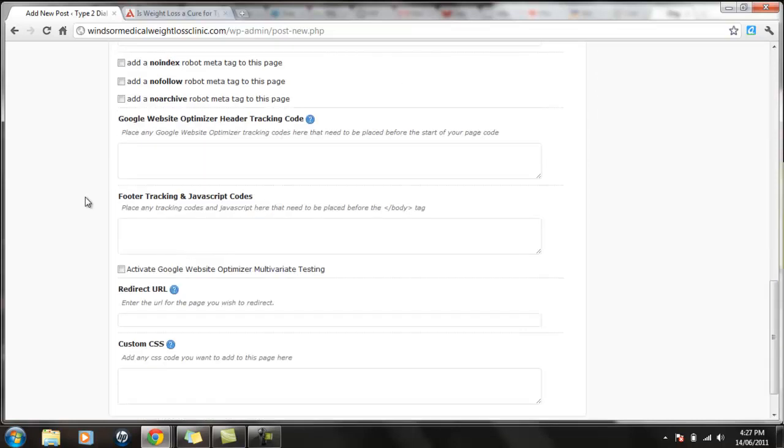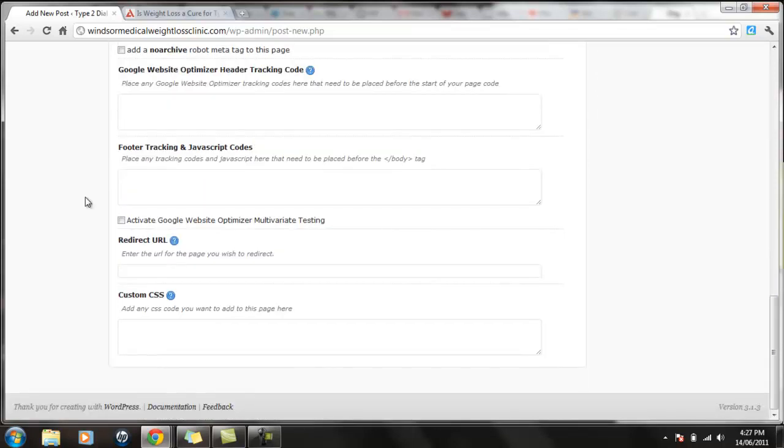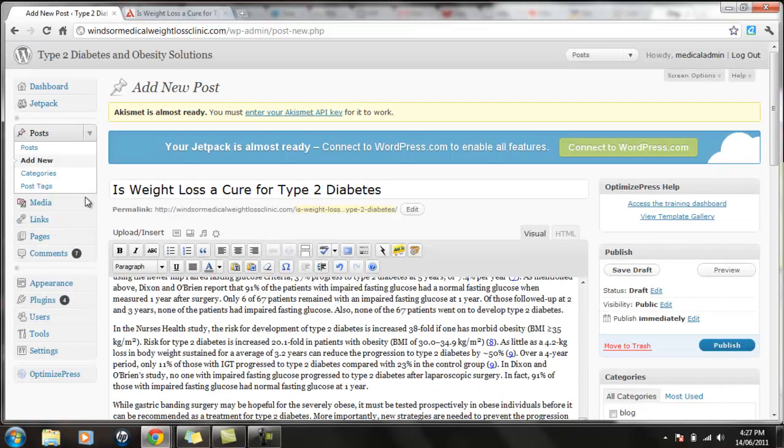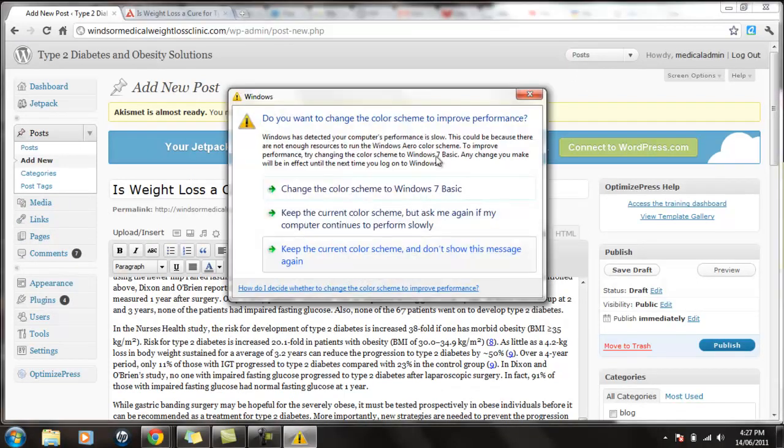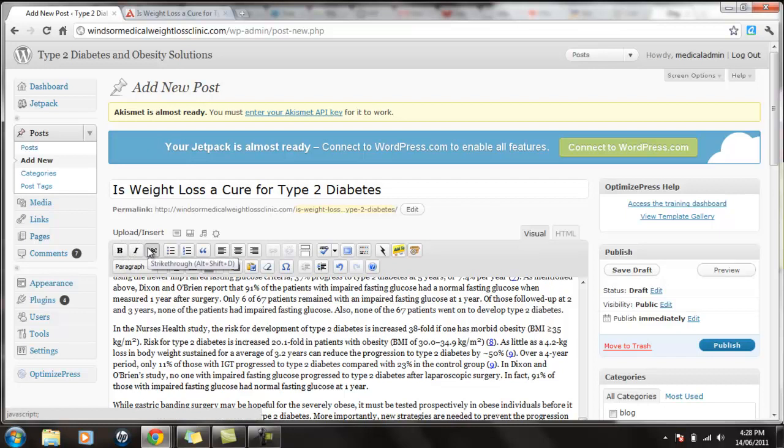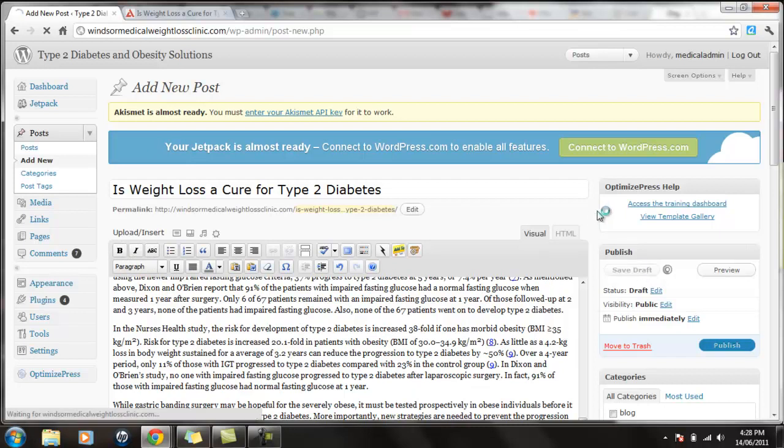You pretty much don't need to do anything else here. That is it. Just add a post and use all of these features up here. Use all of these features up here just like you would in Word. So you can bold stuff, you can italicize, you can strike through. And we're going to hit save draft.